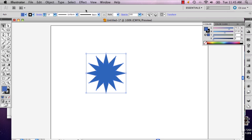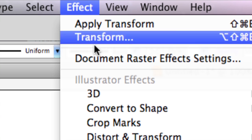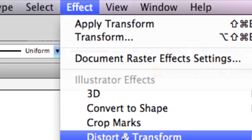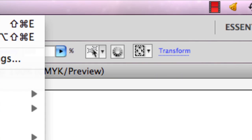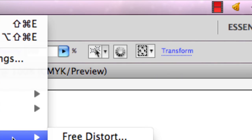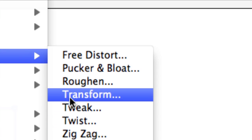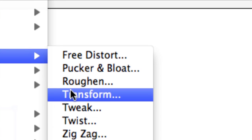And then I'm going to go to effect, distort and transform, and transform.